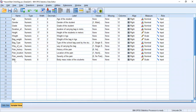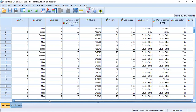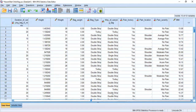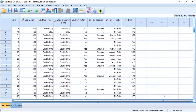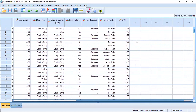We now have the new BMI variable with the label Body Mass Index of the students. We will check that it has been calculated correctly in the data view. This is the BMI which has been automatically calculated through SPSS.